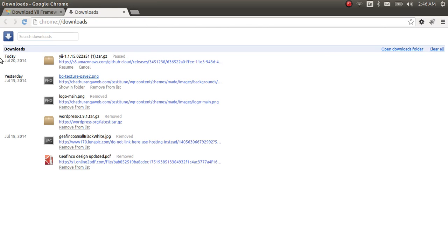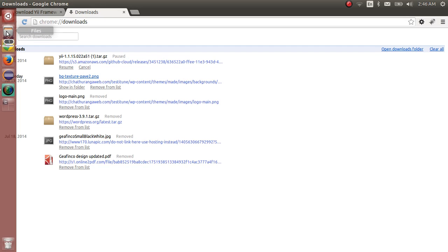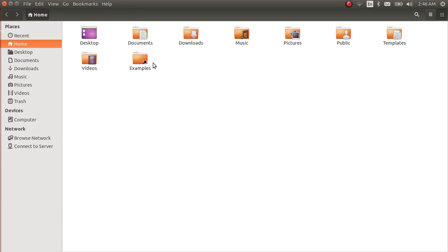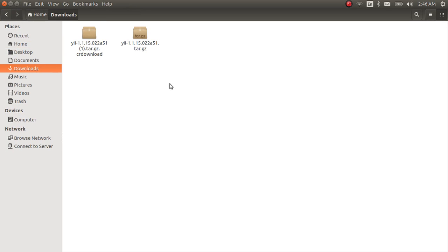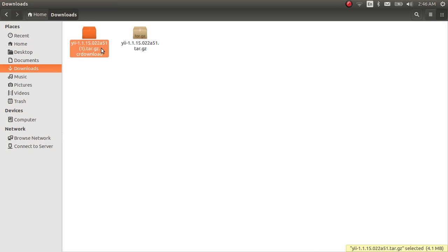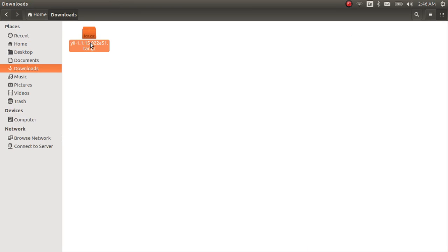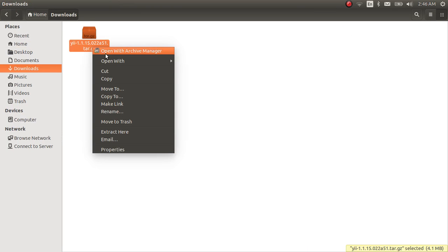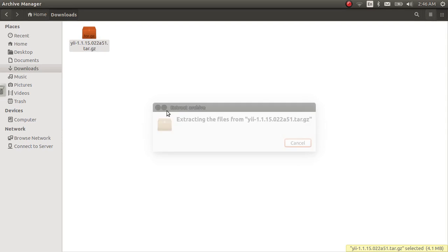So let's go to my downloads folder and check that. Here is my download. I will just delete this. Okay, this is my download. I will extract it here.